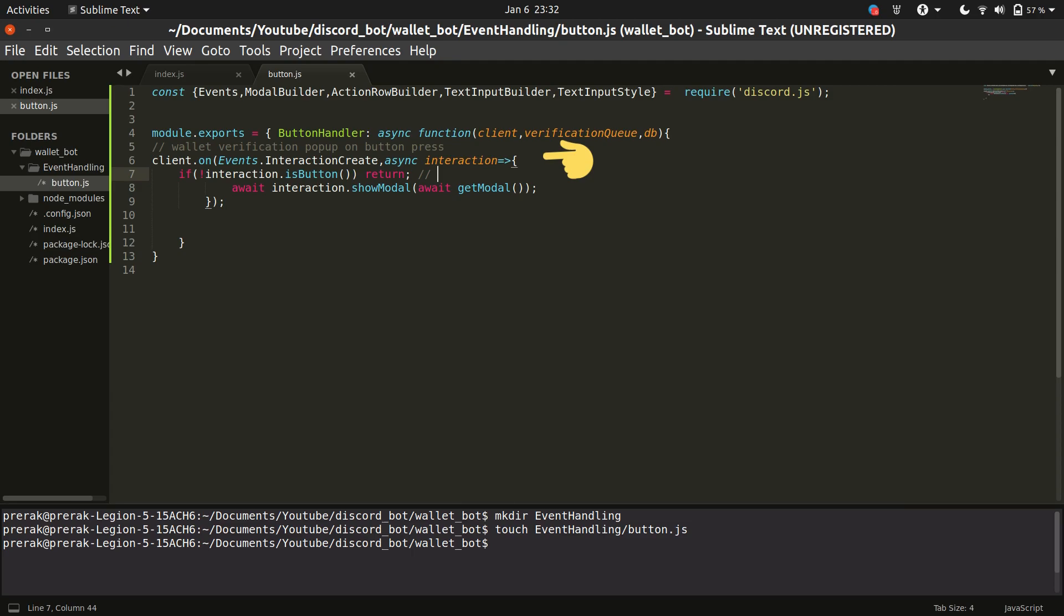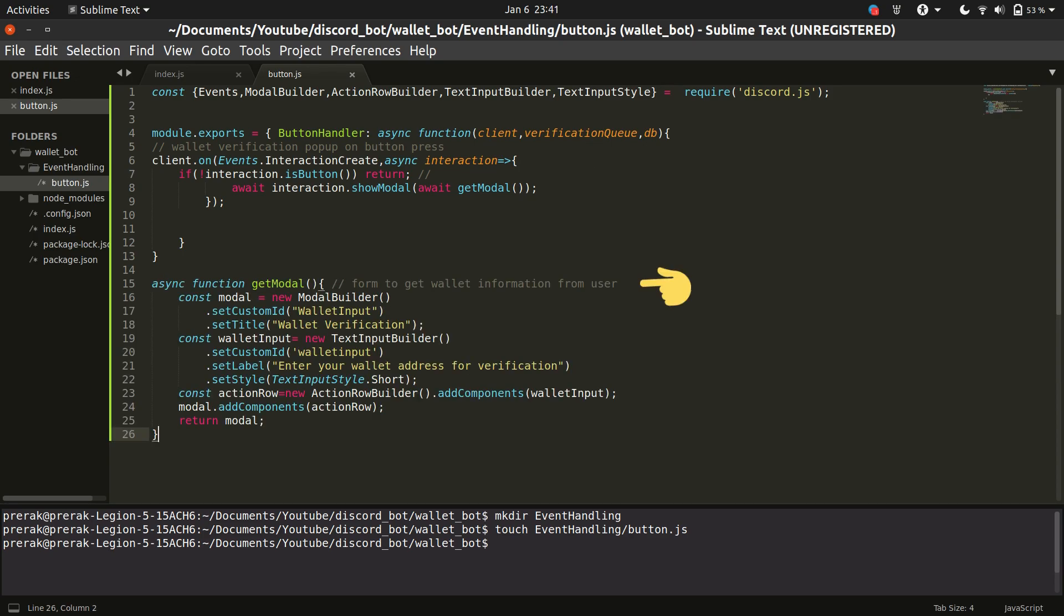The async function waits for the pressing of a button and as soon as a button is pressed the async function displays a pop-up to the user. A pop-up is called modal in the discord terminology and we have a helper function with us to help us build the pop-up which will be shown to the user.